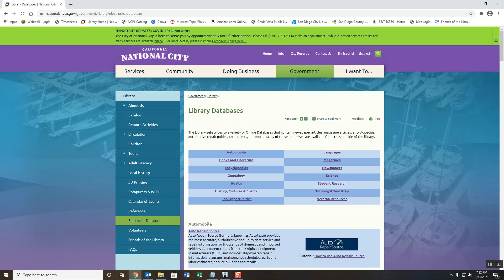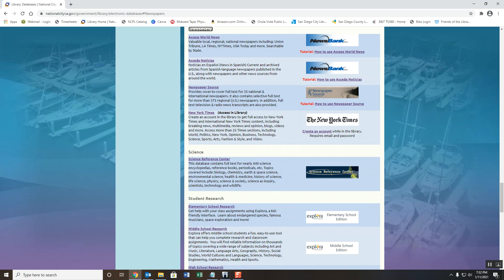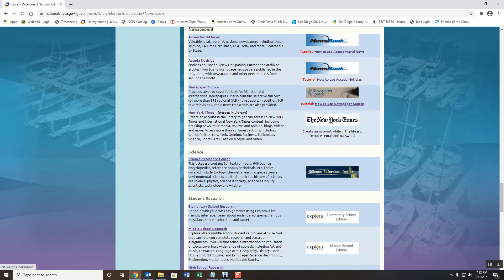This is the library database page. To find NewsBank, you'll simply click on the newspapers link and you'll see several databases, two of which are NewsBank in both English and Spanish. To access them, you can simply click on the logo that says NewsBank and make note that beneath the logo is a PDF tutorial on how to use NewsBank.